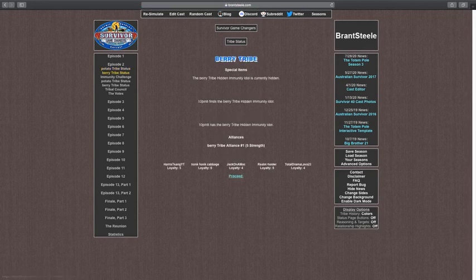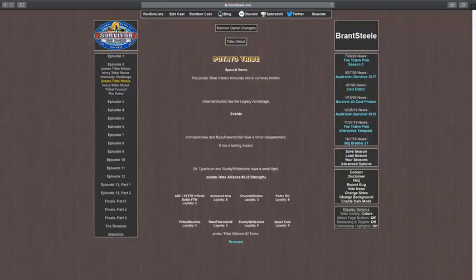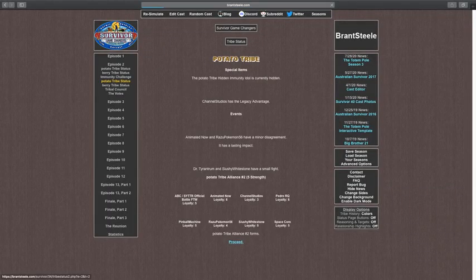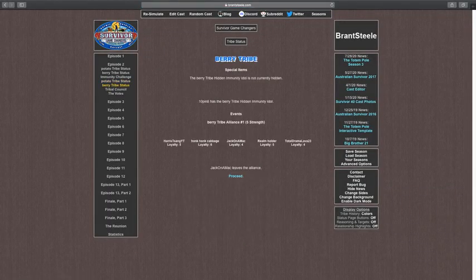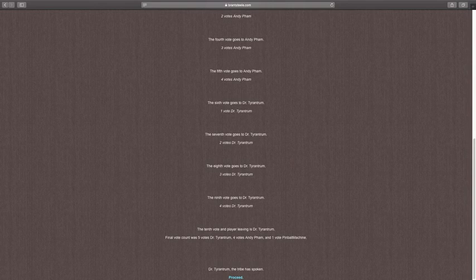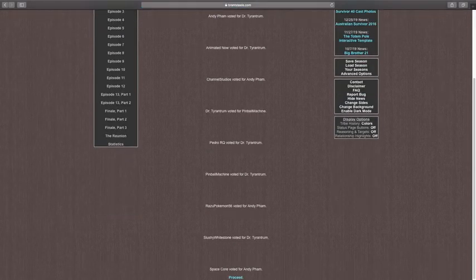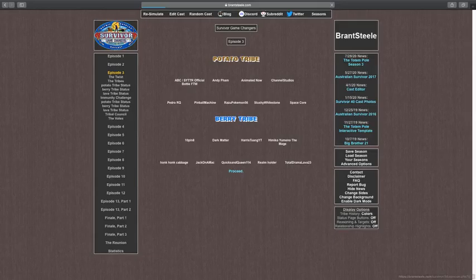This is the first episode. Okay, let's start. Berry tribe wins immunity. This might be interesting. Dr. Tran-trum, I don't know, I think that's how you pronounce it. It is eliminated with a secret elimination. That's pretty sick.